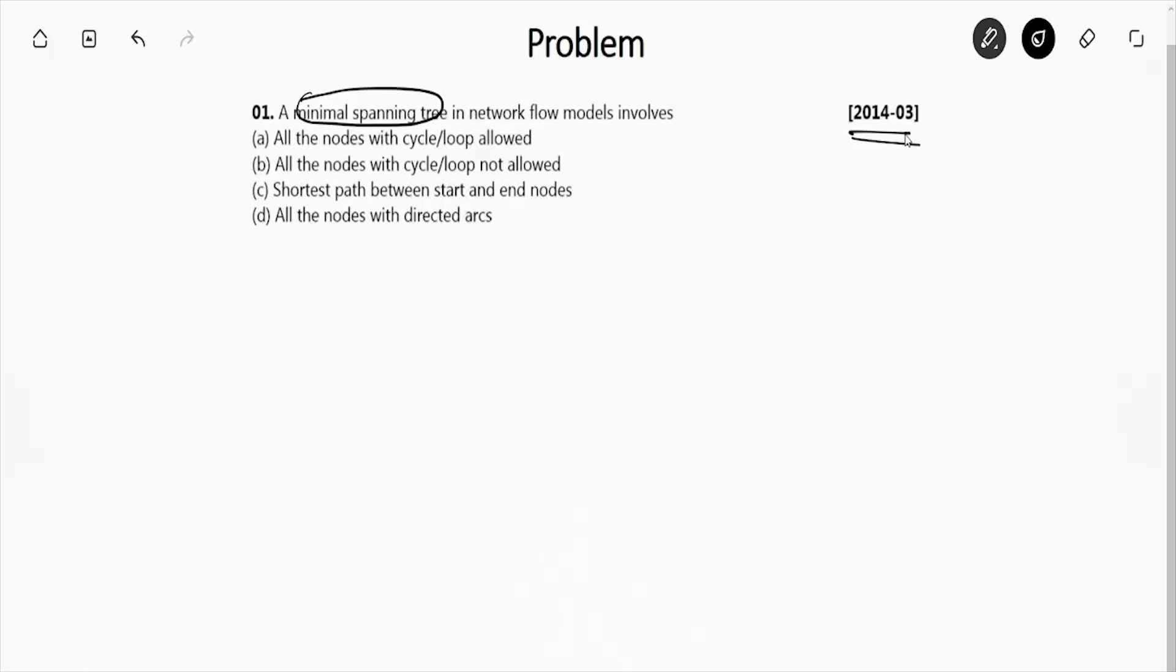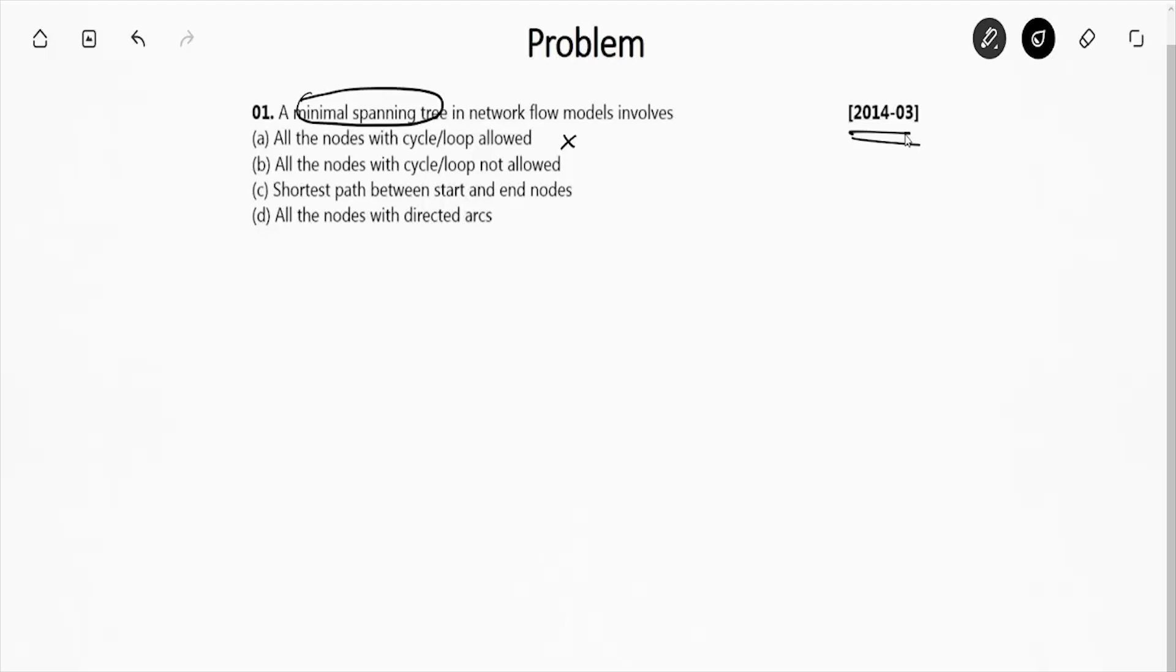I can't explain the whole theory of what is minimal spanning tree - you study it in the book. You'll find that for minimal spanning tree network, all the nodes with cycle loop allowed? No, it's not allowed in minimum spanning tree. All the nodes with cycle or loop not allowed. So the correct answer is option B.